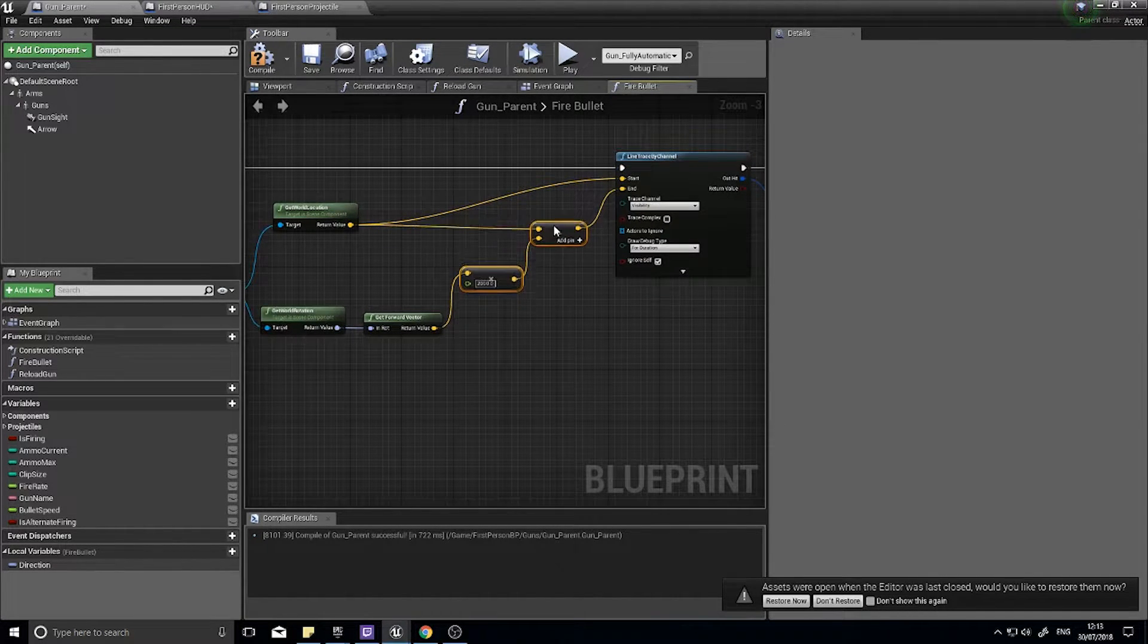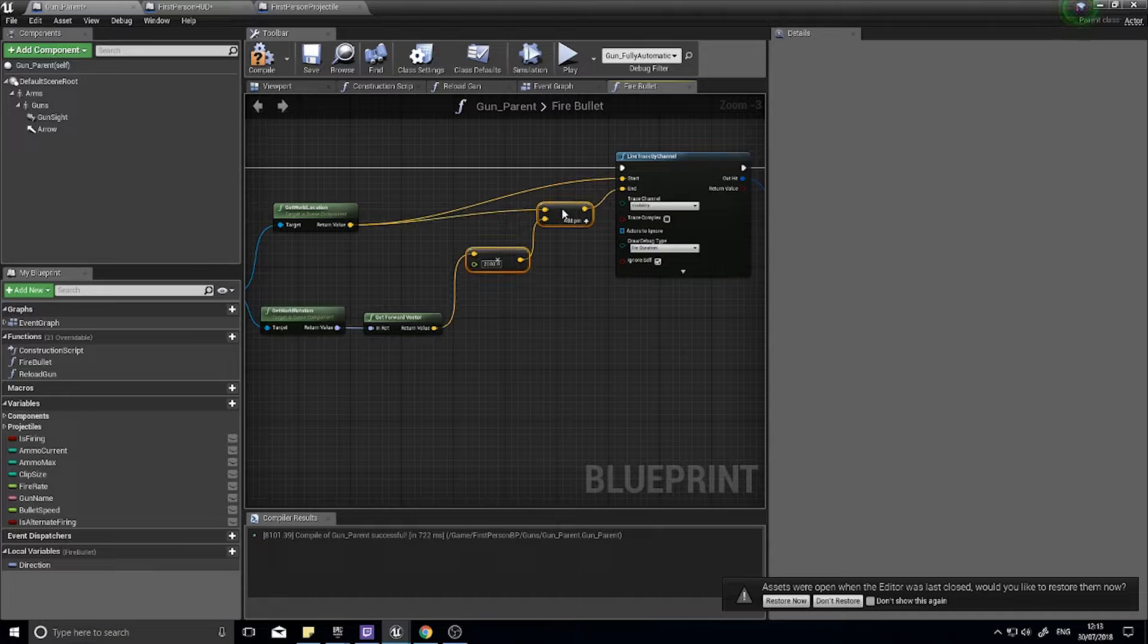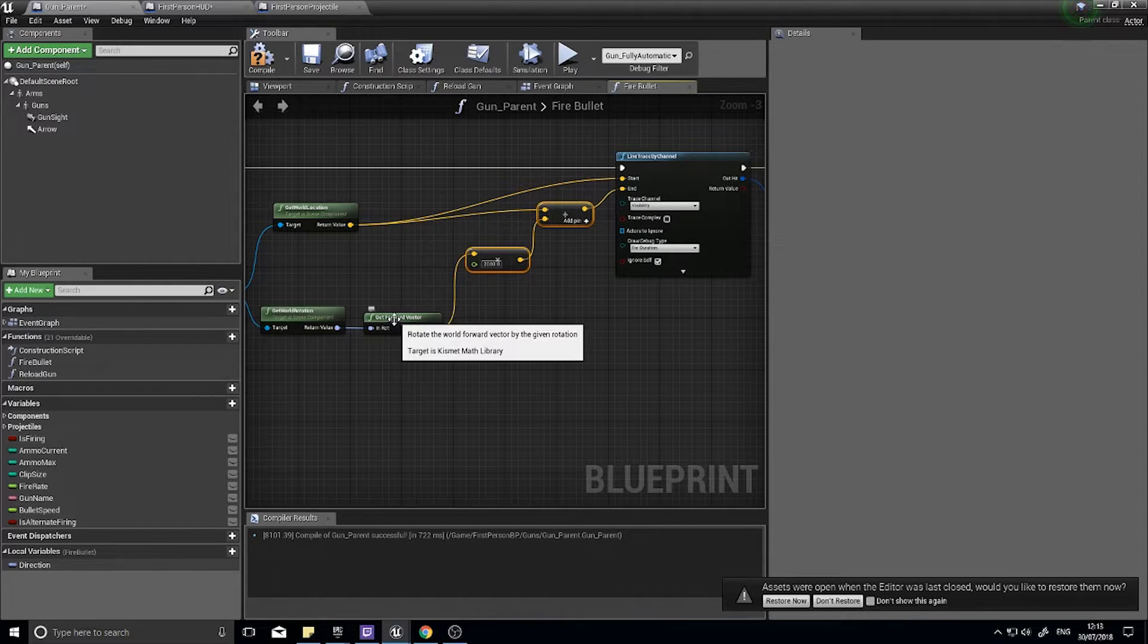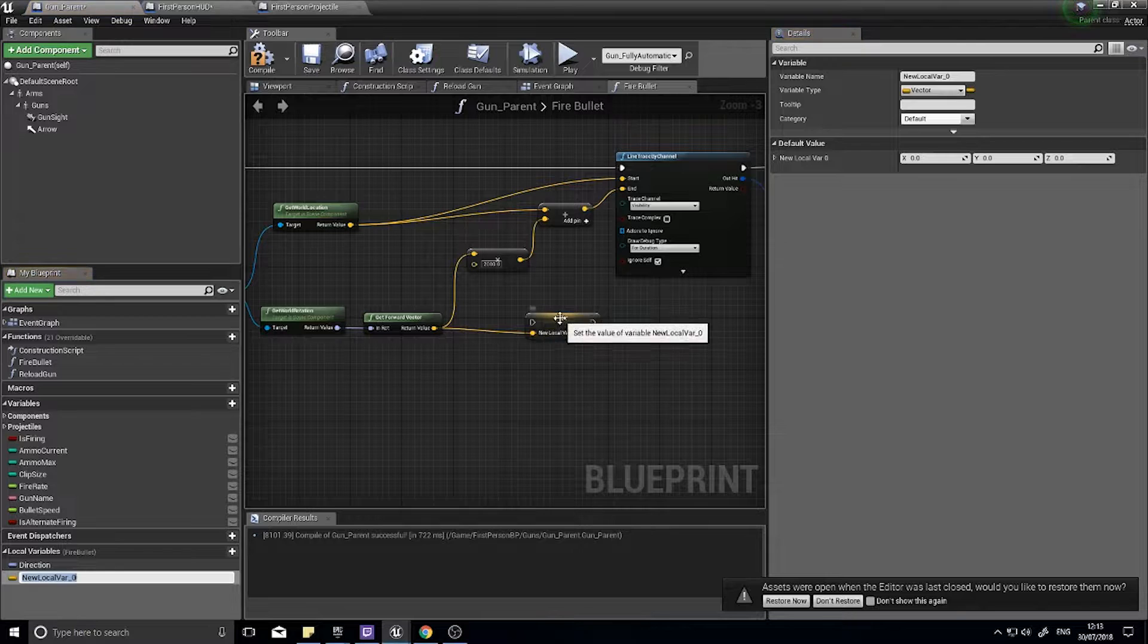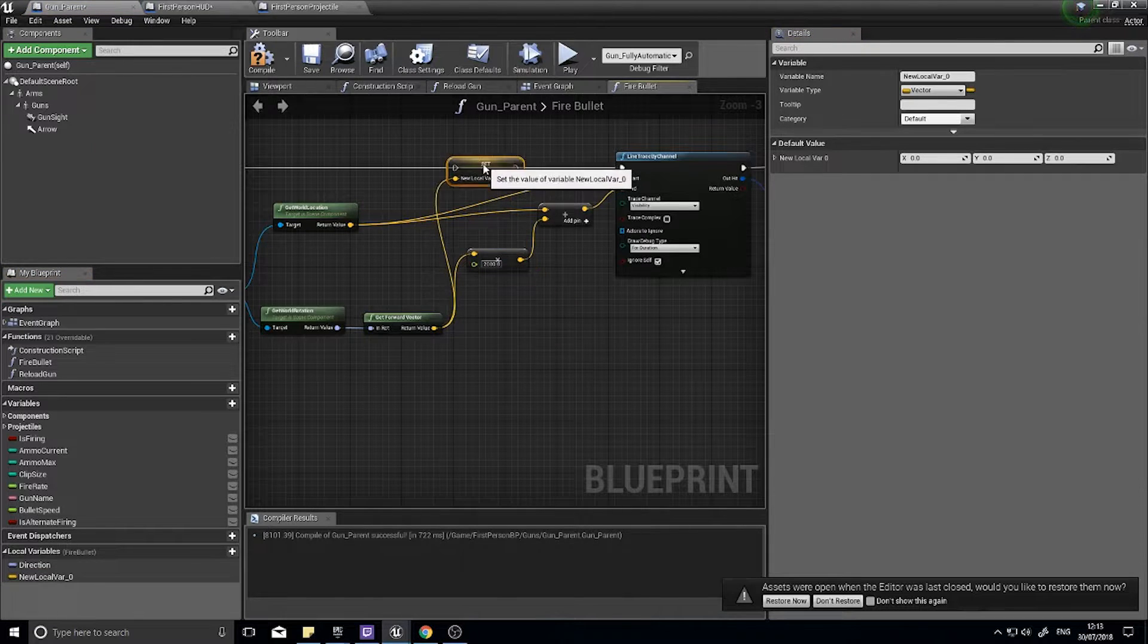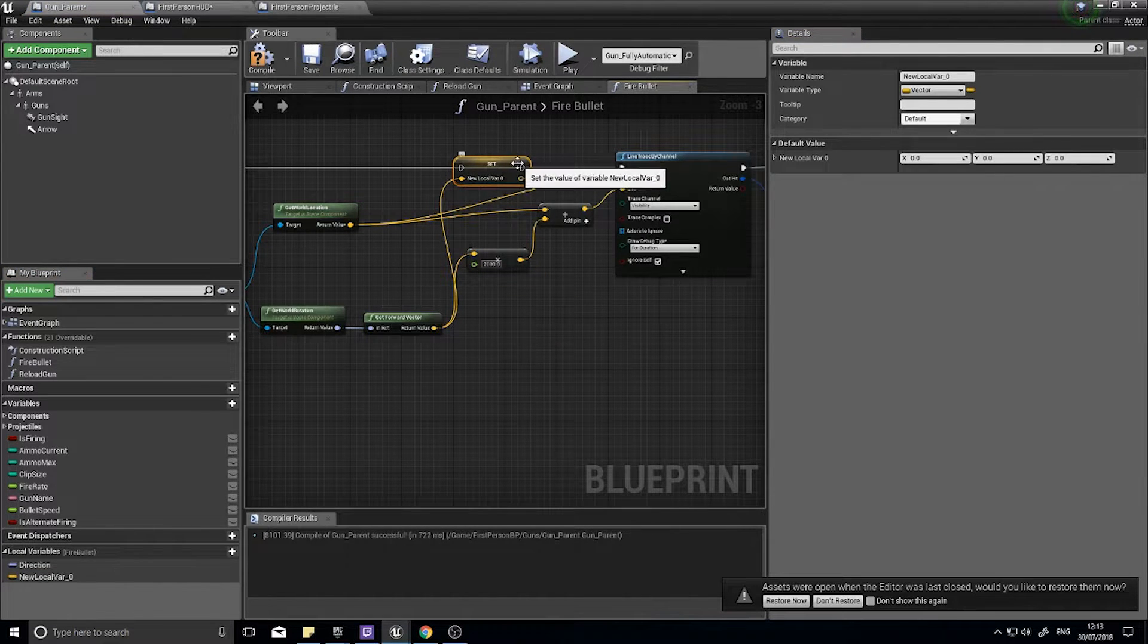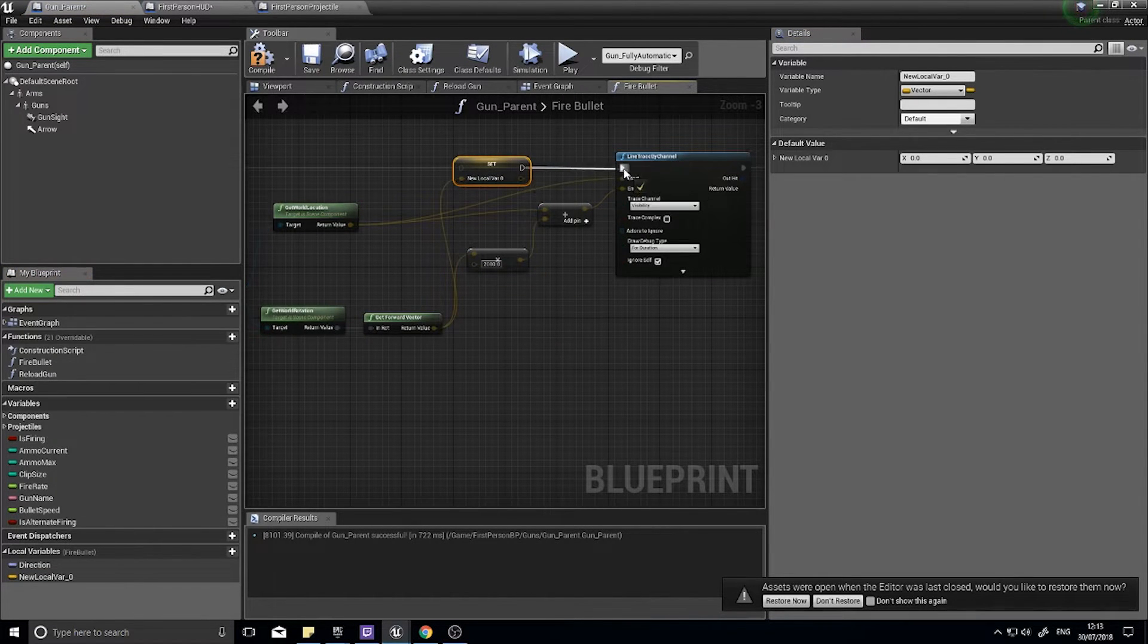Okay, so let's get the forward vector and we're going to promote to a local variable, and I'm going to set that up here like so.